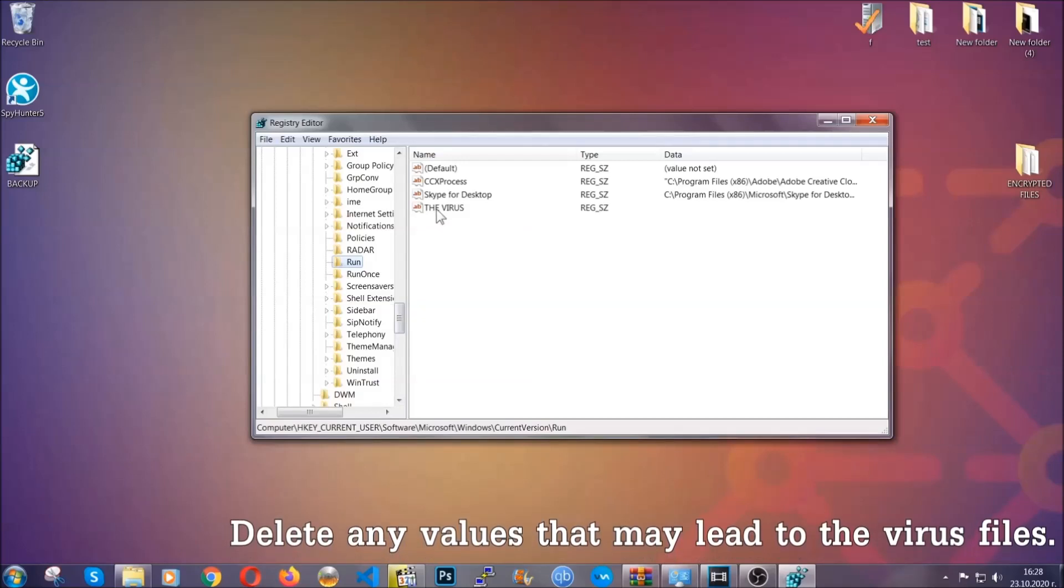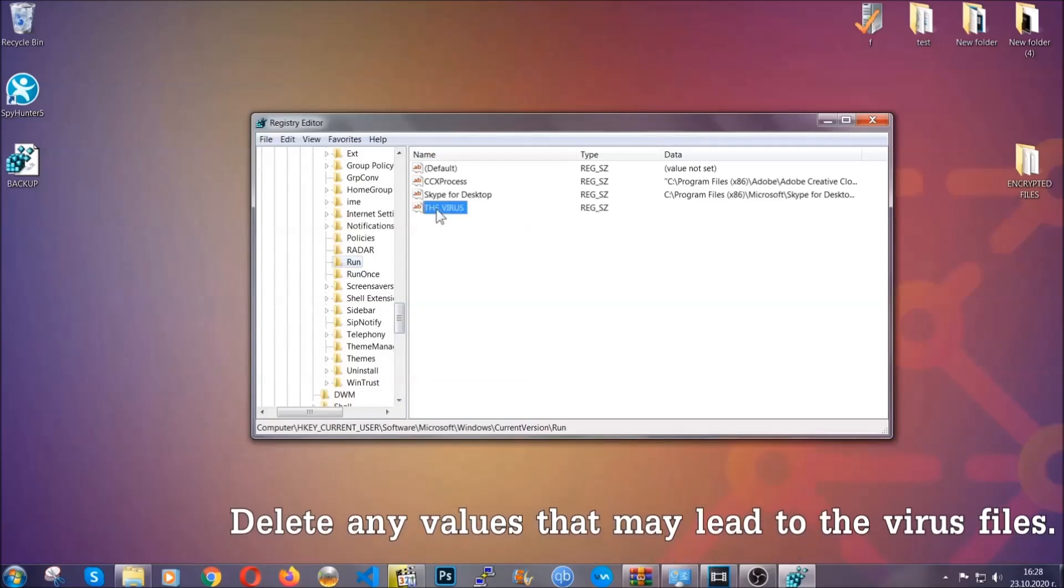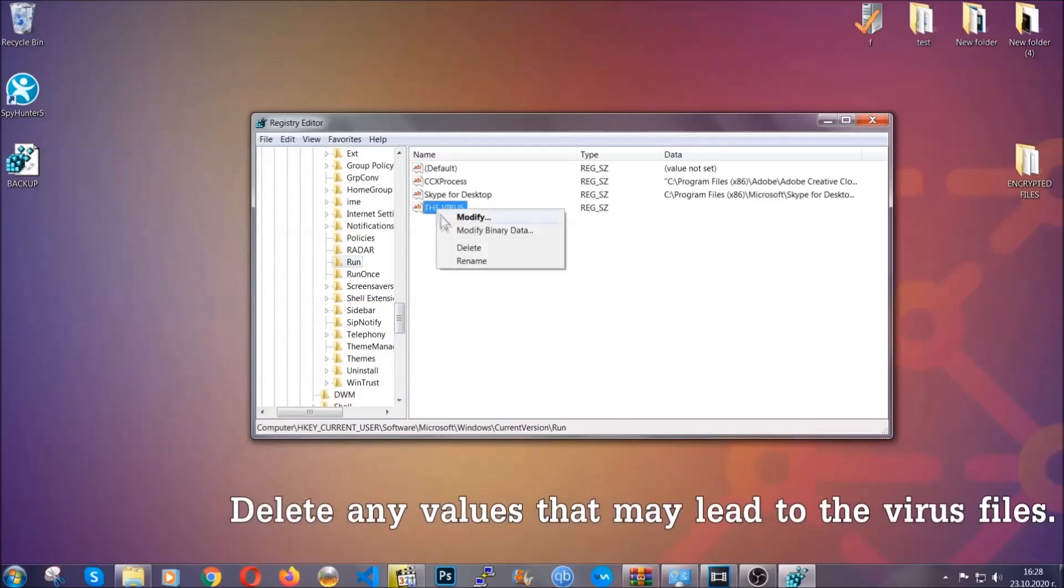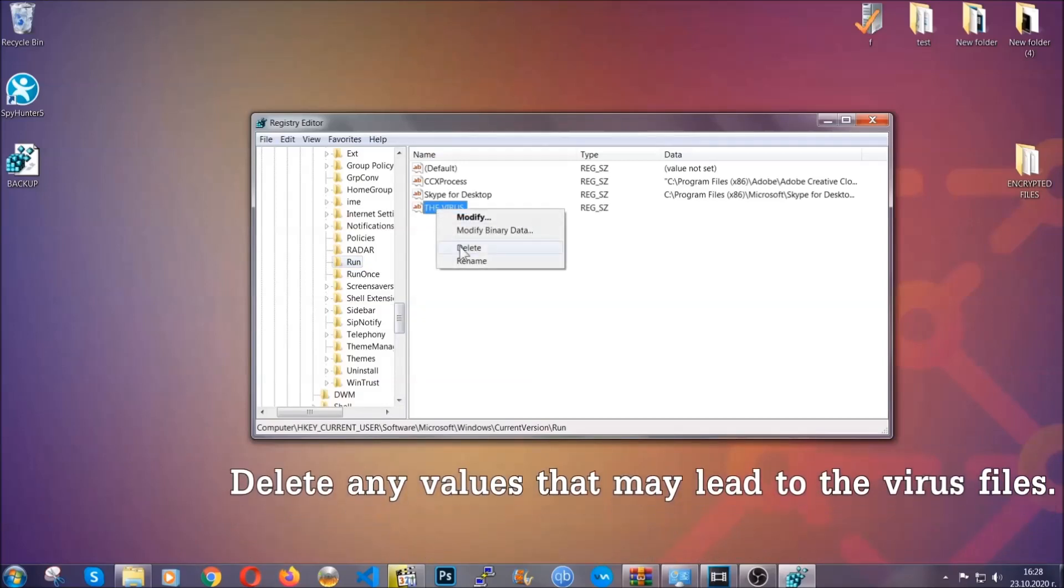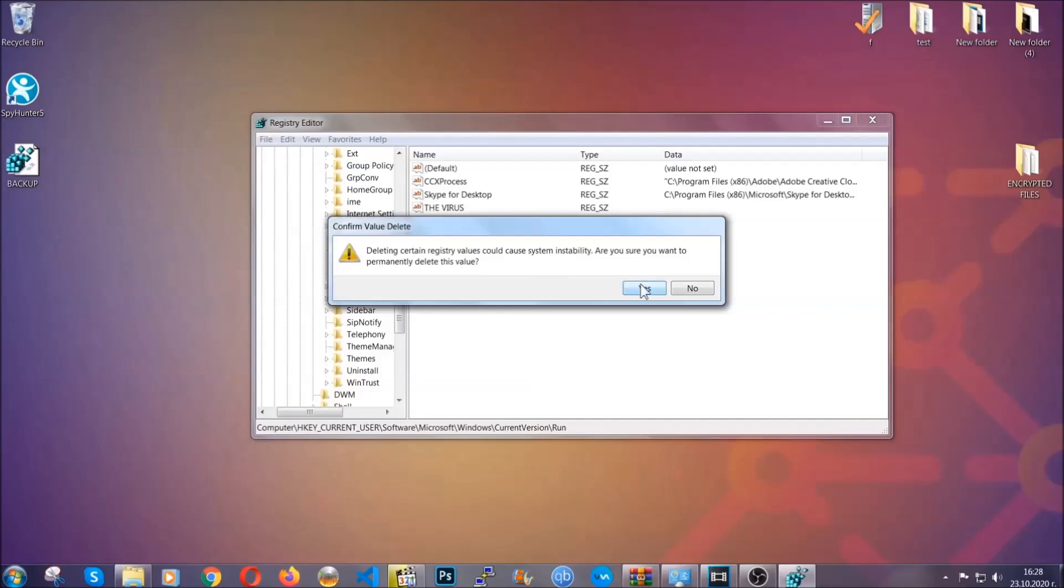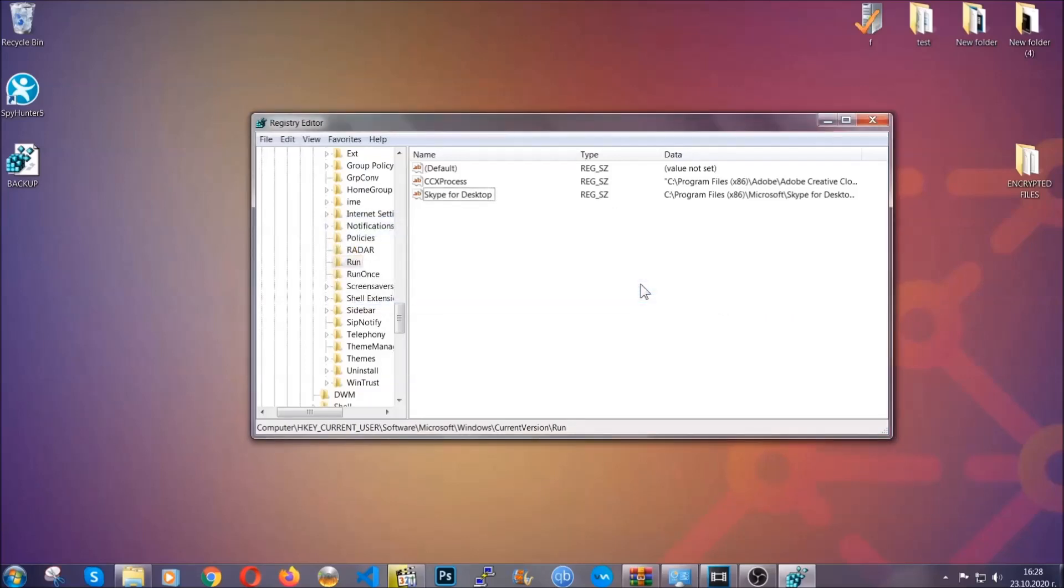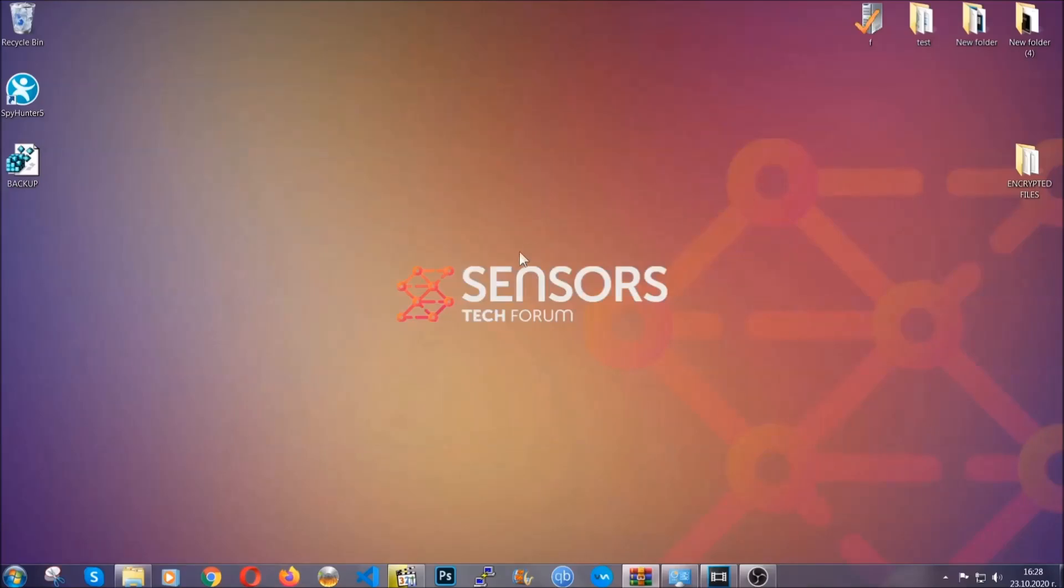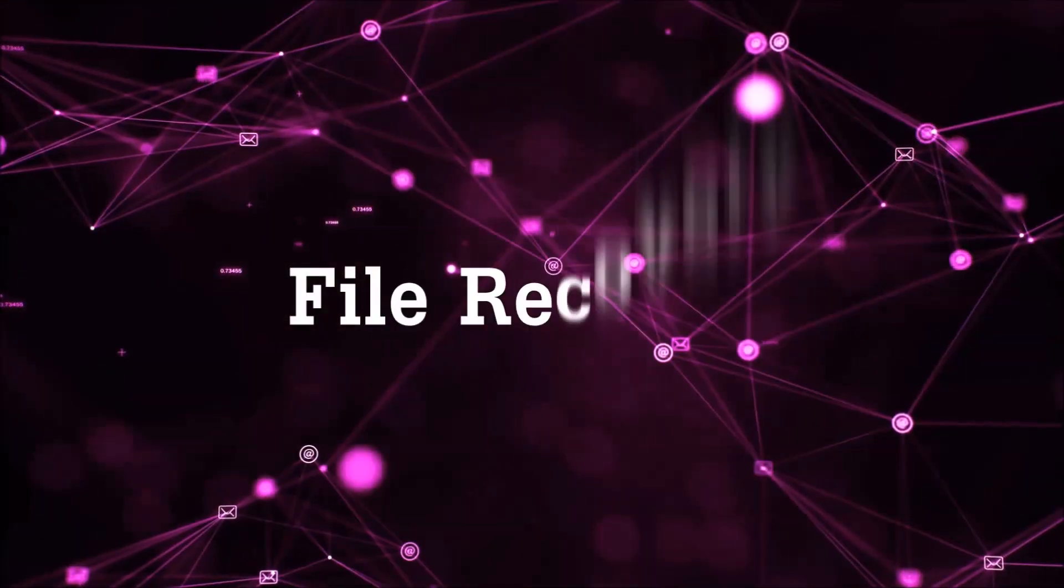You can right-click on the virus and then delete it, or you can right-click it and then modify it to see the location of the virus file. It will help you find the file, so don't be in a rush to delete the file. And that's it, we've taken care of the threat.